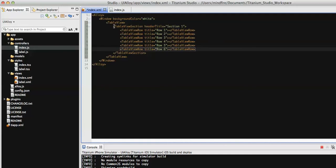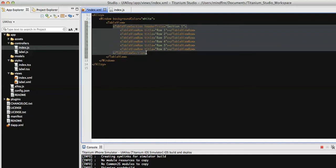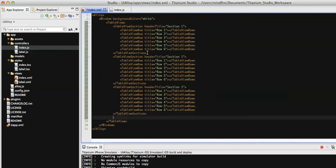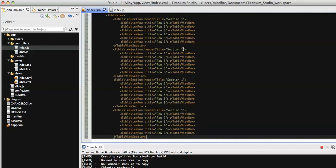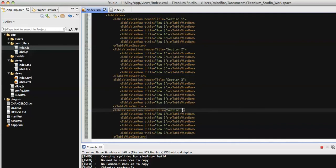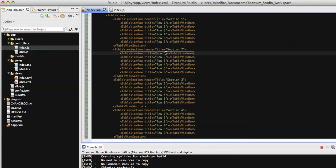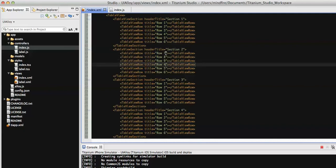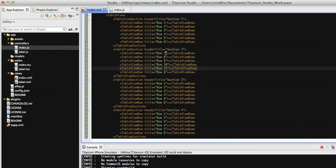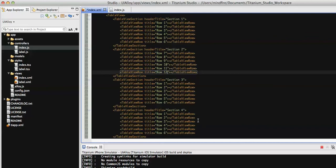Now let's add multiple sections. This is section one — let's add two or three more sections. Let's make it section two so it will be visible clearly on the screen. We can also see the scrolling effect here. This will give you an idea of how the sections are going to look. For section two we'll add rows in the same way.